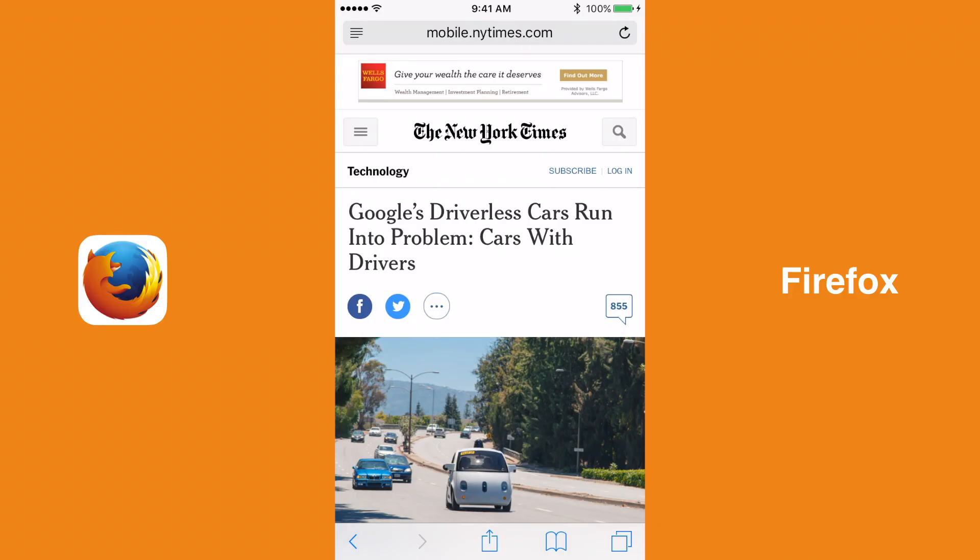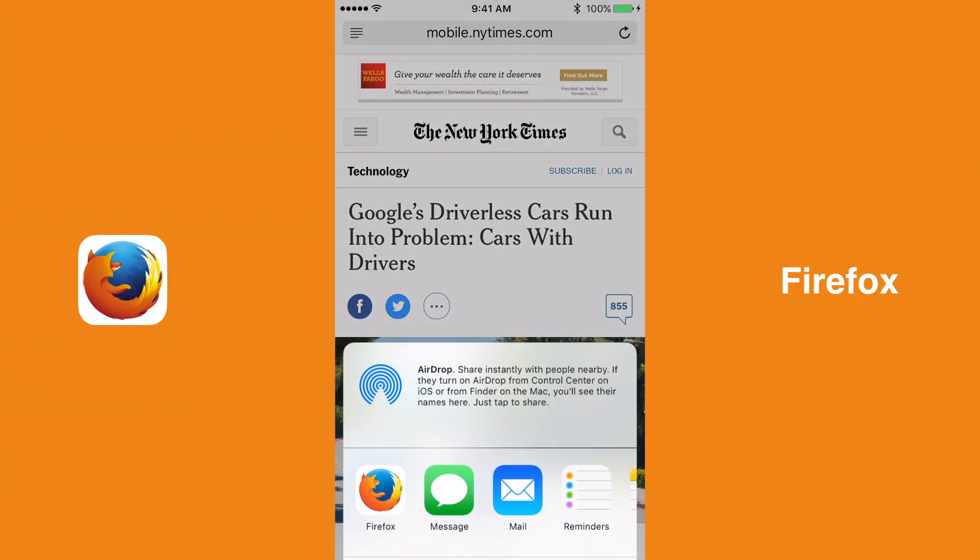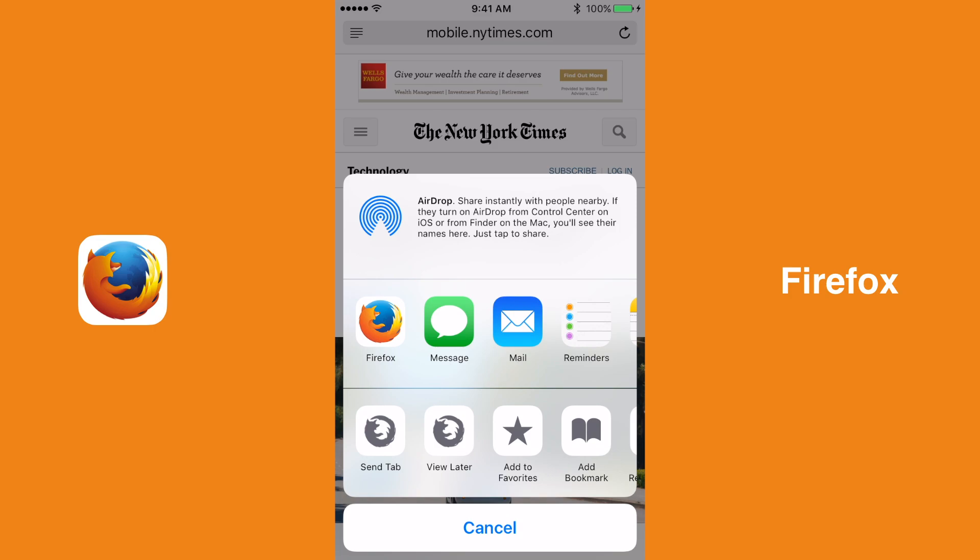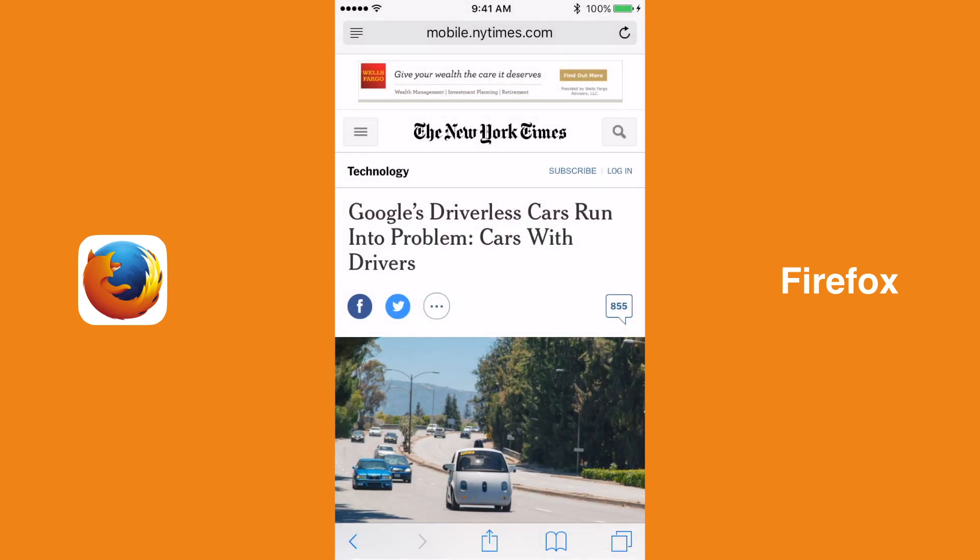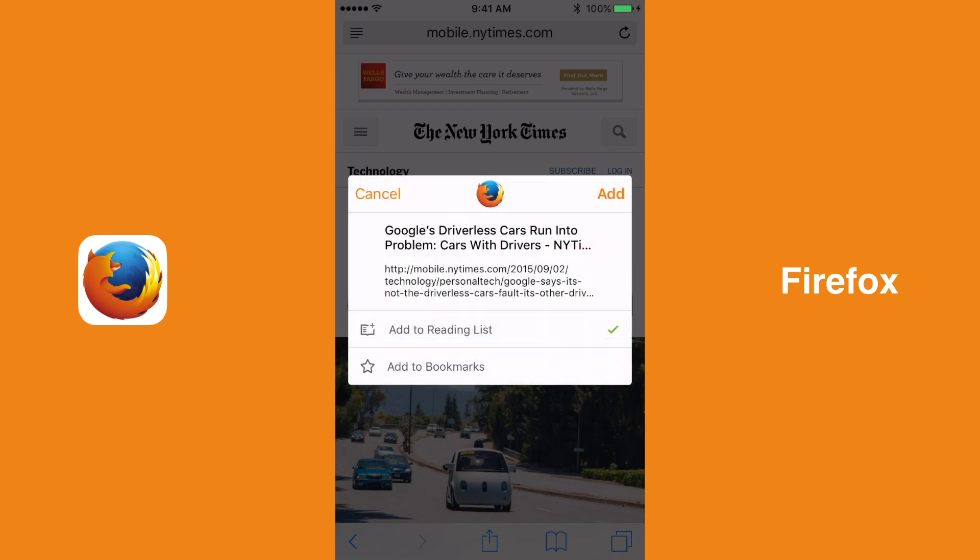On the other hand, Firefox comes with three share extensions: one called SendTab that allows you to send your current tab to another device that is signed into your Firefox account, one called ViewLater that automatically opens the website that you are on in Firefox the next time Firefox is opened, and another simply called Firefox, which allows you to either add your current web page to your Firefox bookmarks or your Firefox reading list.